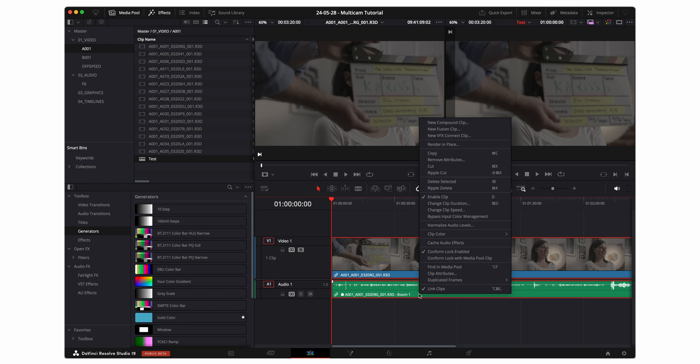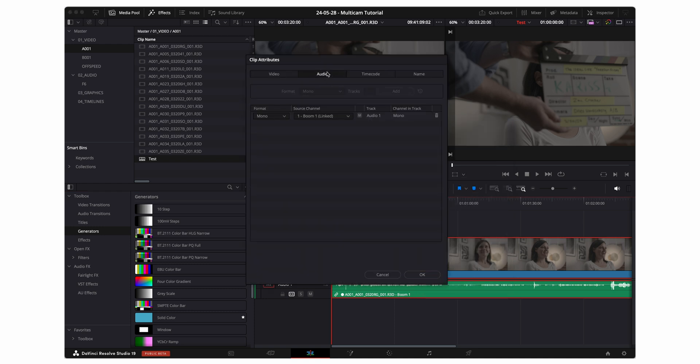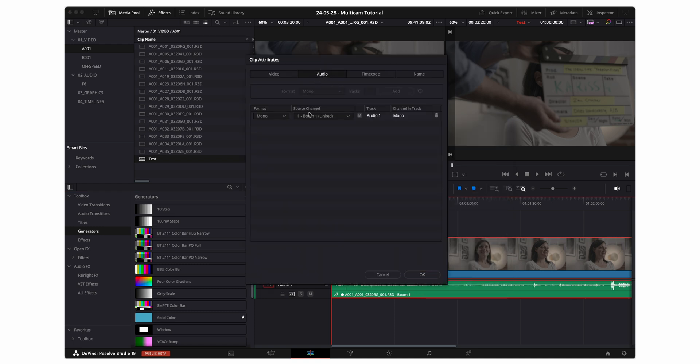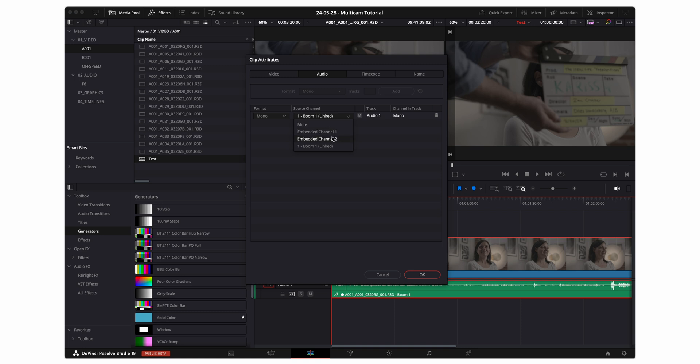If we right click and we go to clip attributes under the audio tab, we can see that boom one linked is now our audio. Click on this. Embedded channel one and embedded channel two are the original audio files. We don't want to use those. Let's just go ahead and use boom one linked.